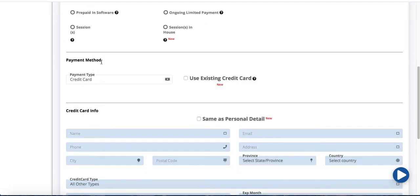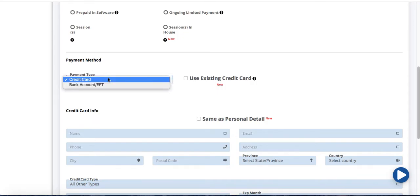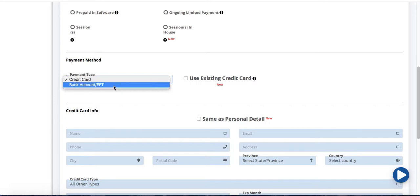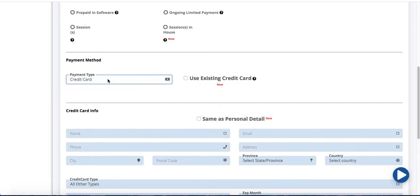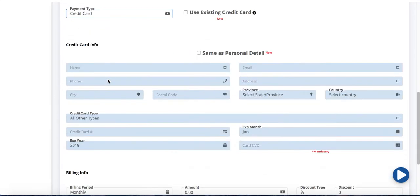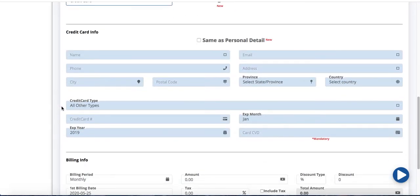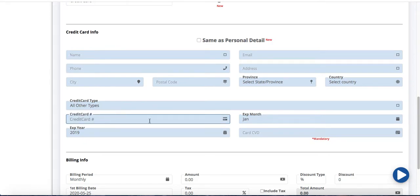Below my payment method I can either choose payment type as credit card or bank account slash EFT. If I was to choose credit card you're going to see that I can enter my credit card data in this field. Credit card number, expiry month, expiry year, and CVD.